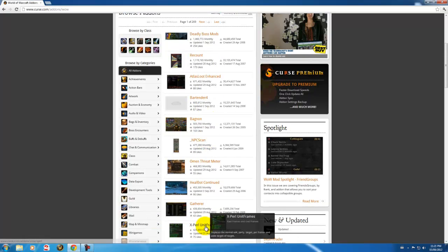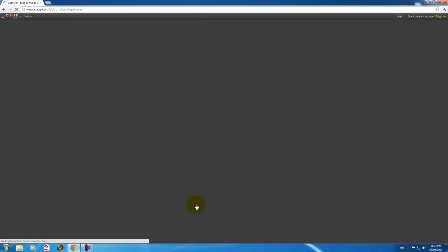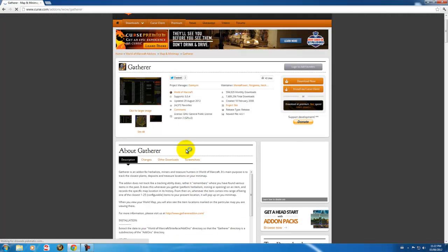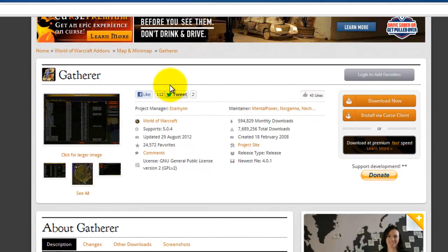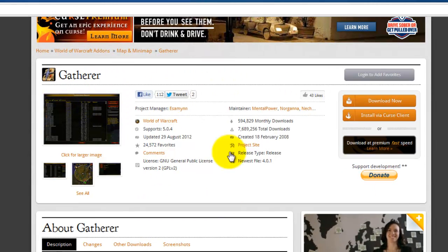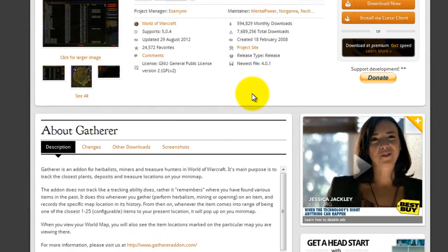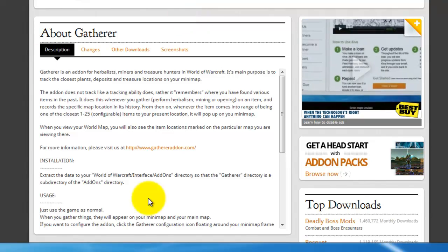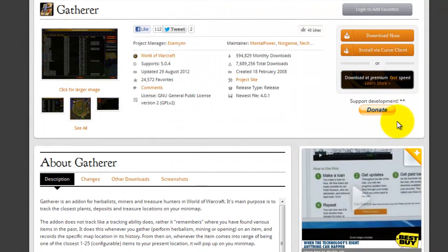What do I need? Gatherer. There you go. Gatherer keeps track of all your minerals and stuff. So here you see an overview of it. And here you get a description of the program itself.